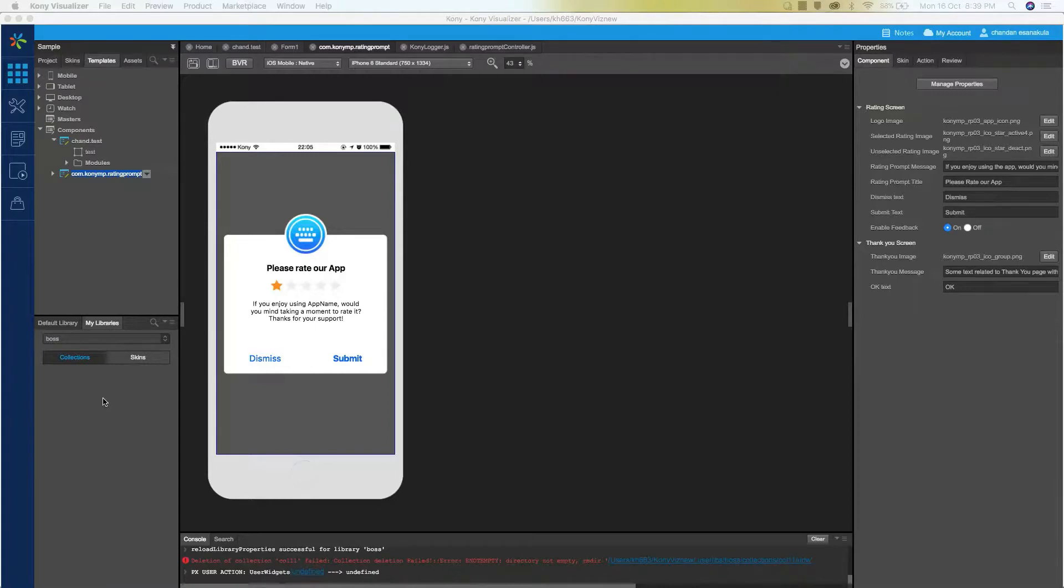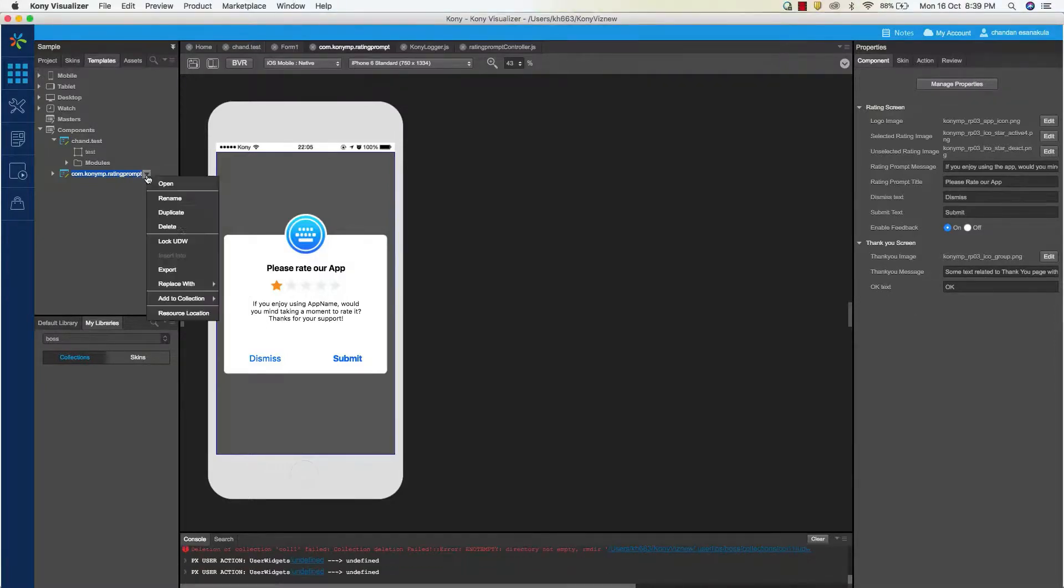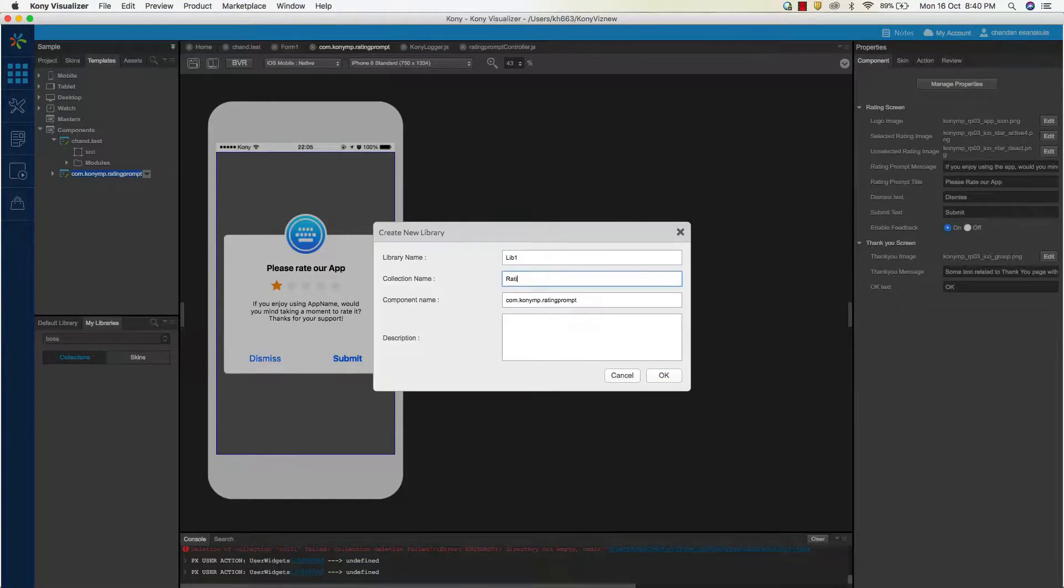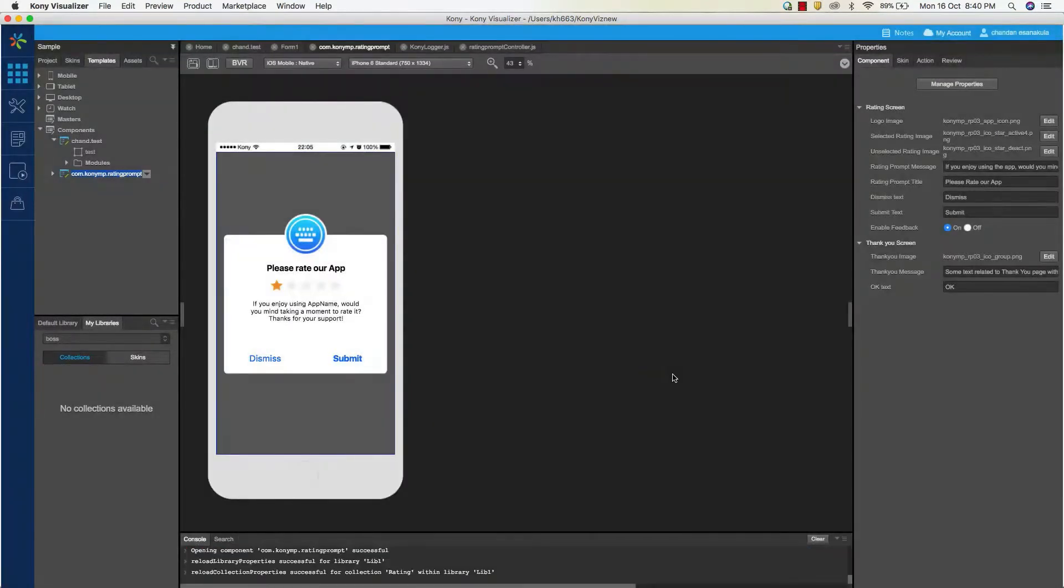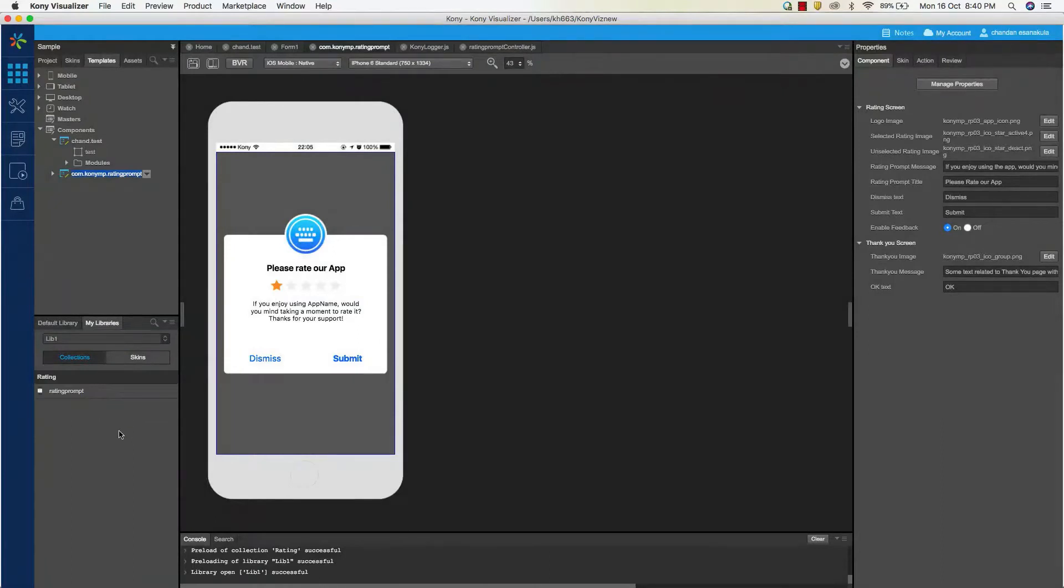I have this wonderful rating prompt component created in my current project. This component can be used across multiple use cases and can be shared with other people via Kony marketplace. Let's save this component to the user-defined library. Now let's open the user-defined library palette. You can see the component that was added in the previous step here.